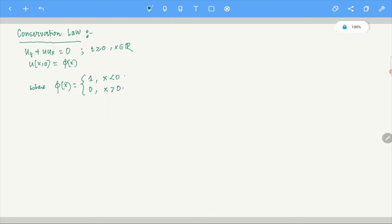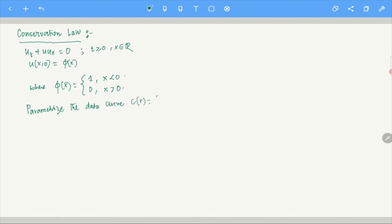I want to solve this problem. You already know the method — parameterizing the data curve. The data curve is given by the curve C with parameter R, which gives (R, 0, phi of R). This belongs to the graph of U.